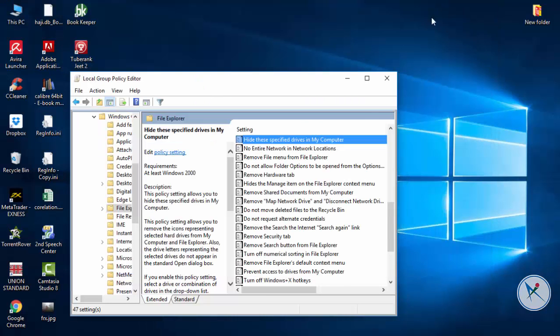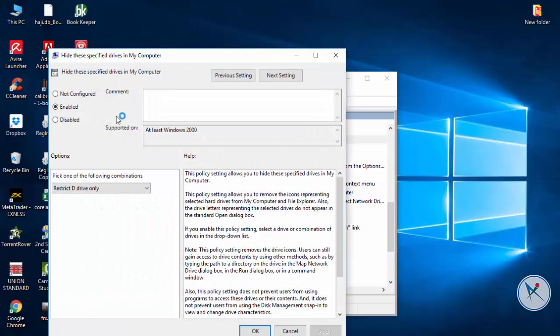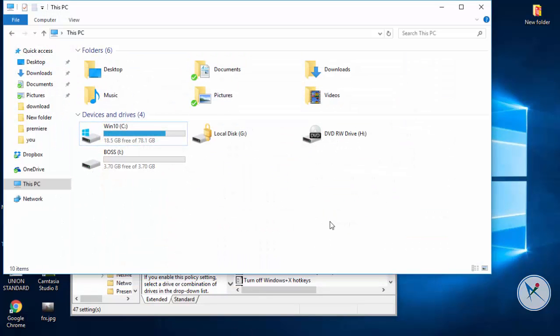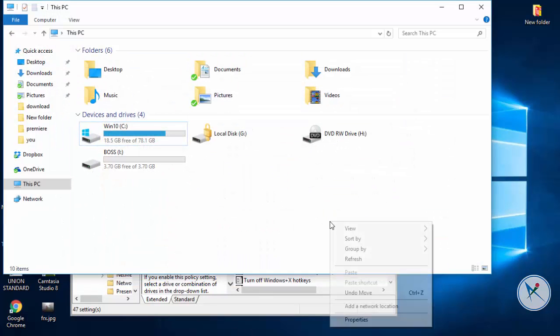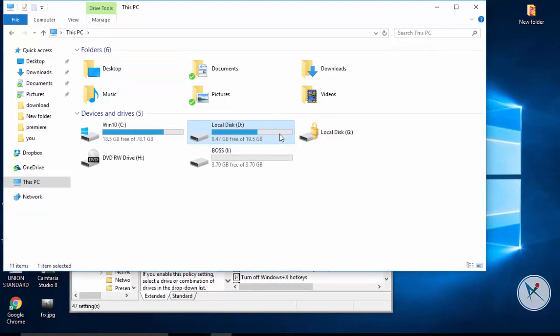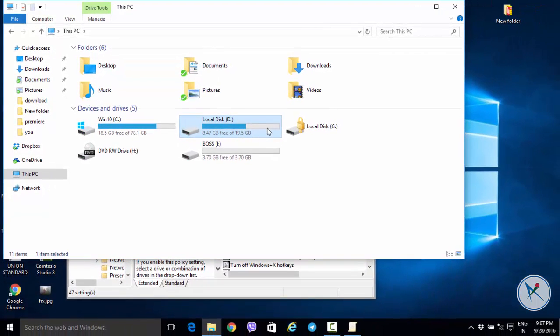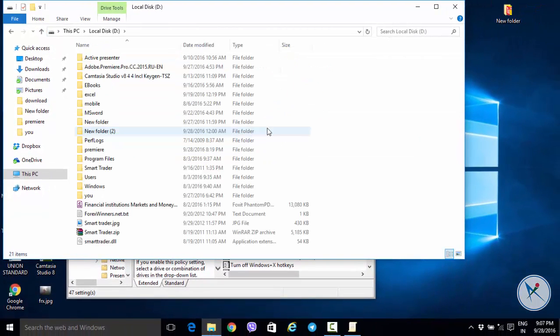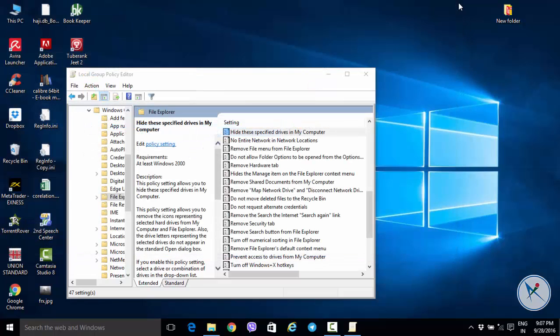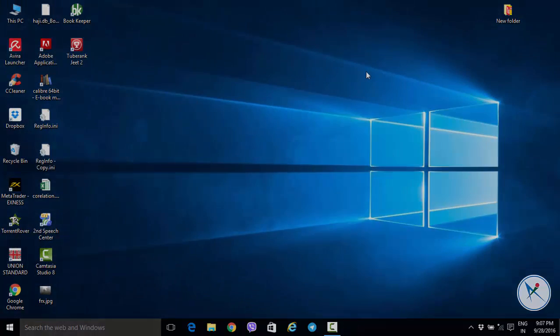To unhide the drive again go to hide the specified drive in my computer and select not configured and apply changes. Now the drive is visible again.